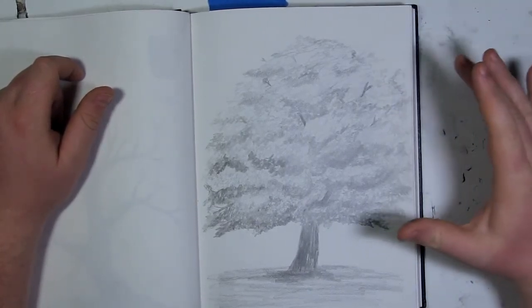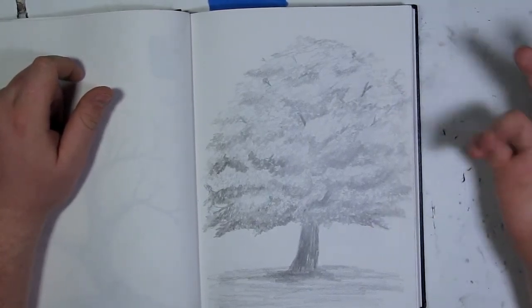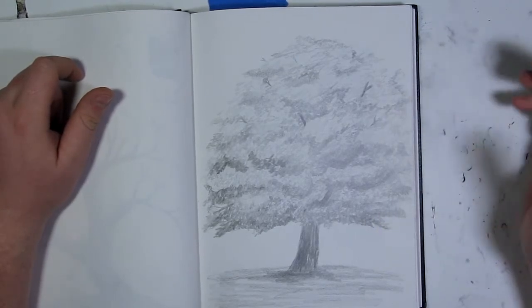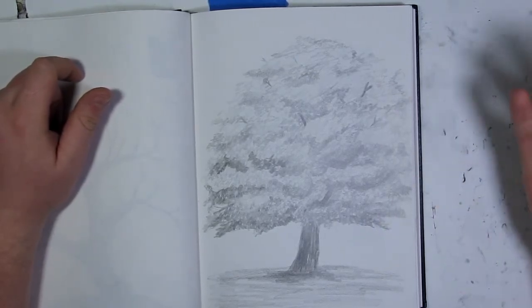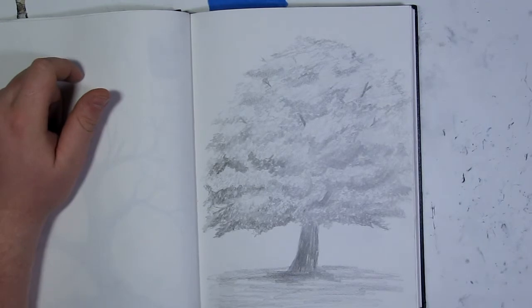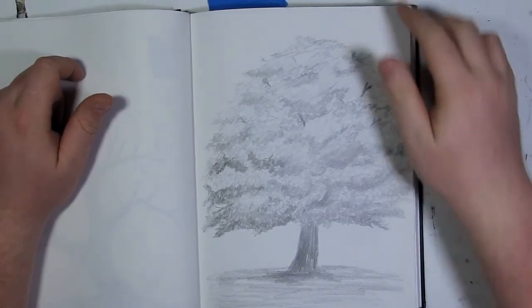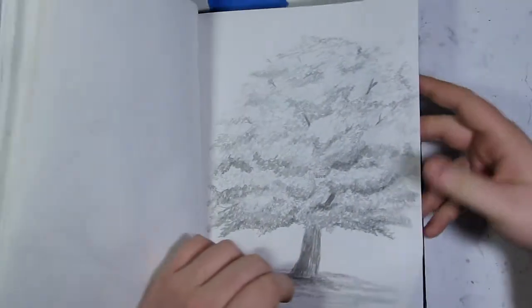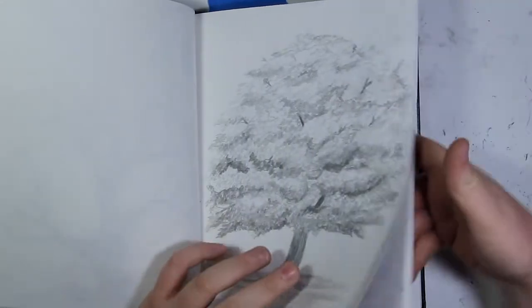You gotta do a lot of shading. It takes about a good hour or so to really get this thing going. So I'm gonna flip to a clean page.